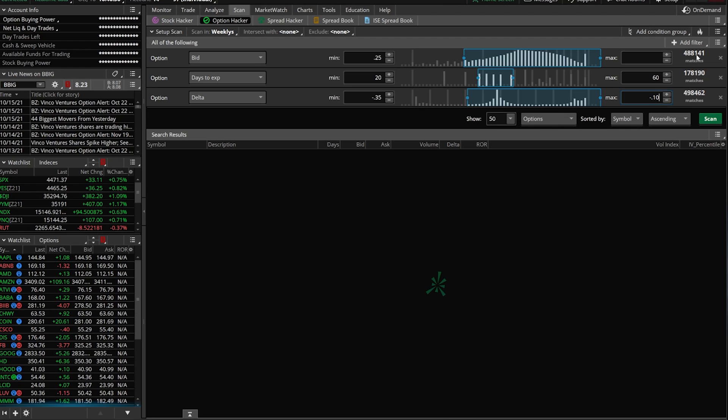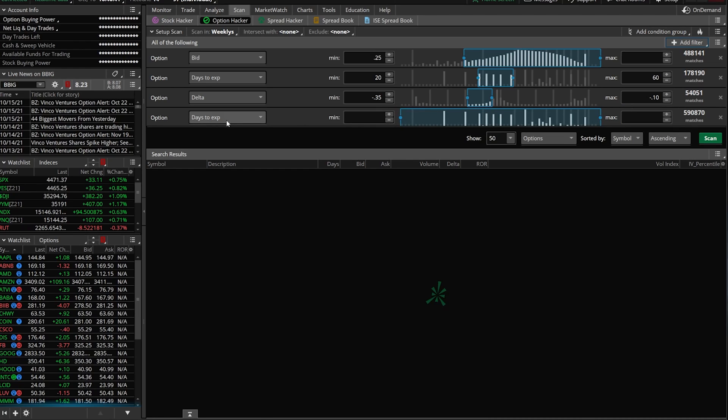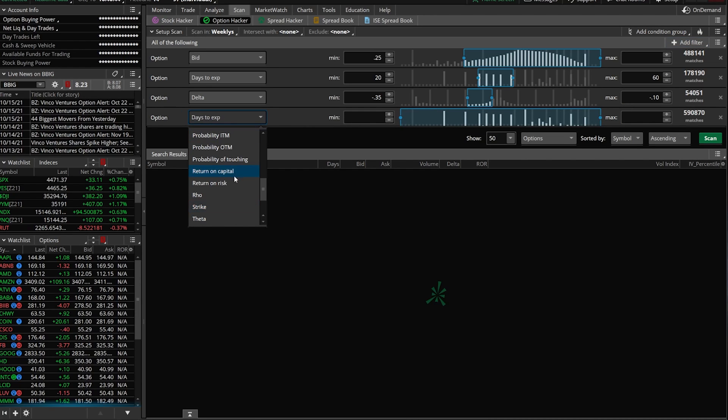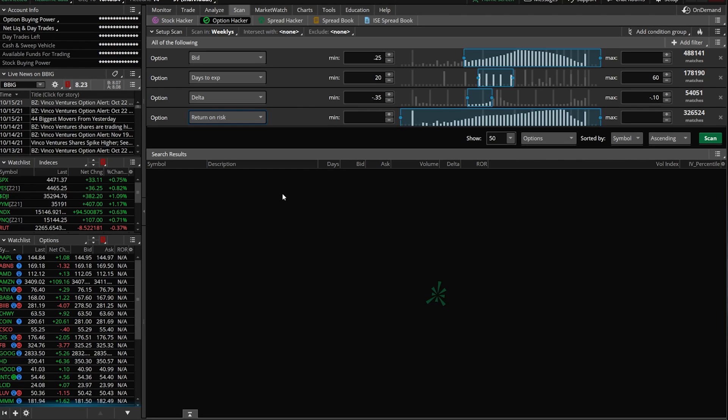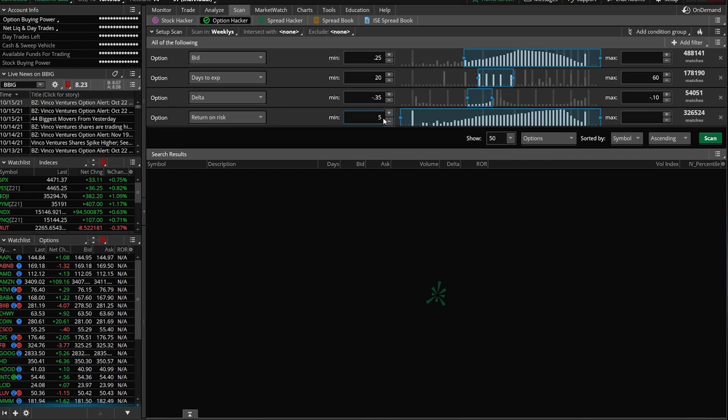The next one I'm going to add is return on risk. The return on risk or ROR is going to be max profit divided by max loss. Basically the kind of return I'm trying to aim for based on the risk I'm willing to take. The higher the return, the greater the risk. The lower the return, the lower the risk. So if I try to get too high of a return, maybe I'm taking on too much risk of assignment. If I get too little return, maybe I'm not getting enough premium up front for the risk that I'm actually willing to take. Just to put something in here, I'm actually going to put a minimum of 5% in this case.